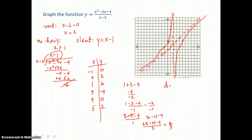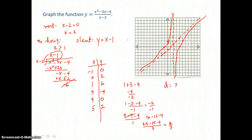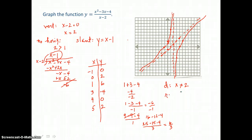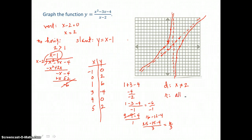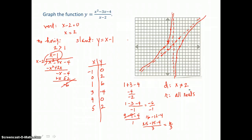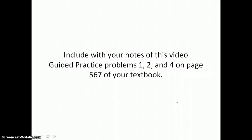The domain for this rational function is all x not equal to 2, because that's where we find our vertical asymptote and that's the value that makes our denominator 0. Our range is all reals — y is all reals. We will get any real number for a y value because there is no horizontal asymptote. Include with your notes guided practice problems 1, 2, and 4 on page 567 of your textbook.